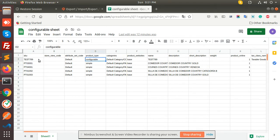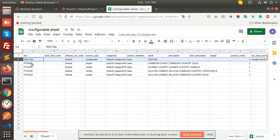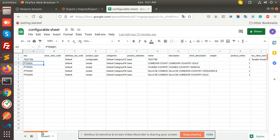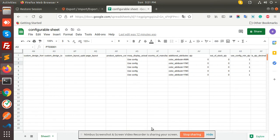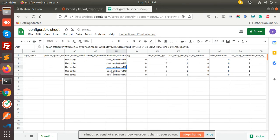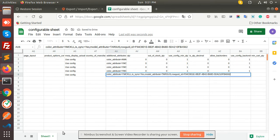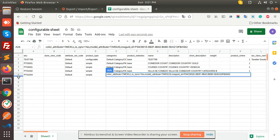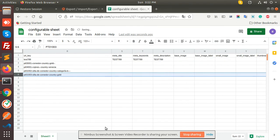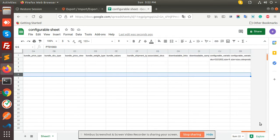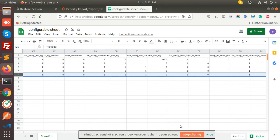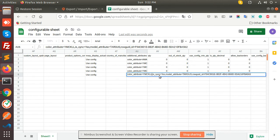First, we have made the configurable one and the rest are the simple products. We are going to add the attributes of both of them — we have the color attribute. We need to add an attribute like color product. This attribute color is a swatch model, and we need to add it with a comma.